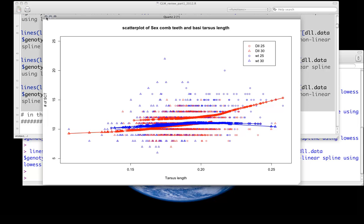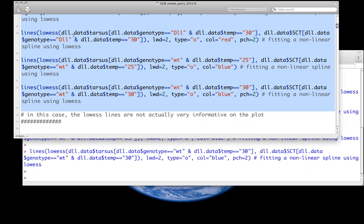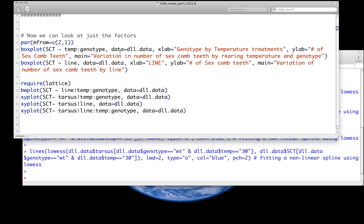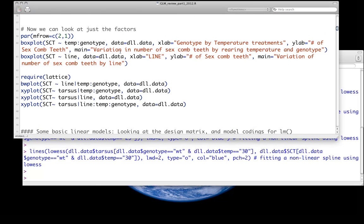What's more important is just to take a look at it. Generally what we see is a pattern where it looks like there's essentially no relationship between sex comb teeth and tarsus length for both the wild type at 25 or 30. For the mutant at 25 there's definitely some upward swing. Right off the bat, we know that the relationship between sex comb teeth and tarsus isn't going to account for a lot of variation, but there may be something interesting there.